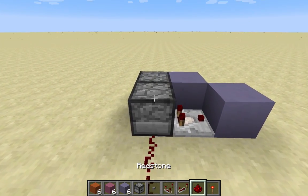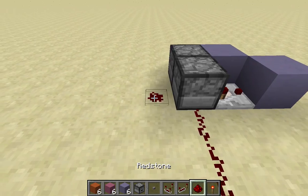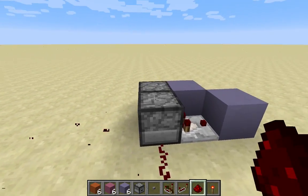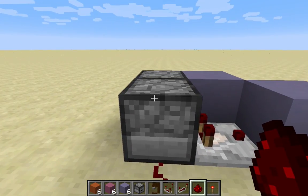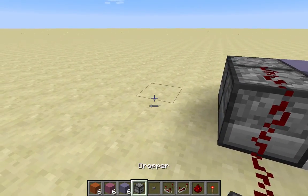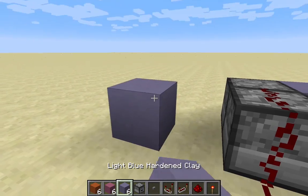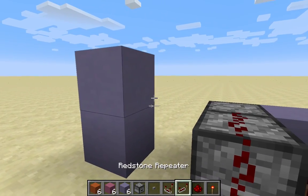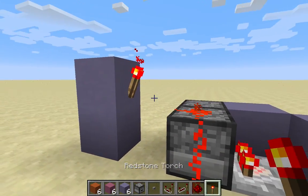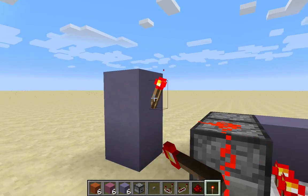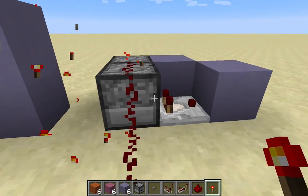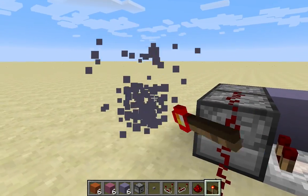Now you can also power this from behind over here, and you can even power it from above with a little bit of redstone and a torch over here. And this will work all the same. Now it's turned on, remains on — do the torch again, turns off and remains off.